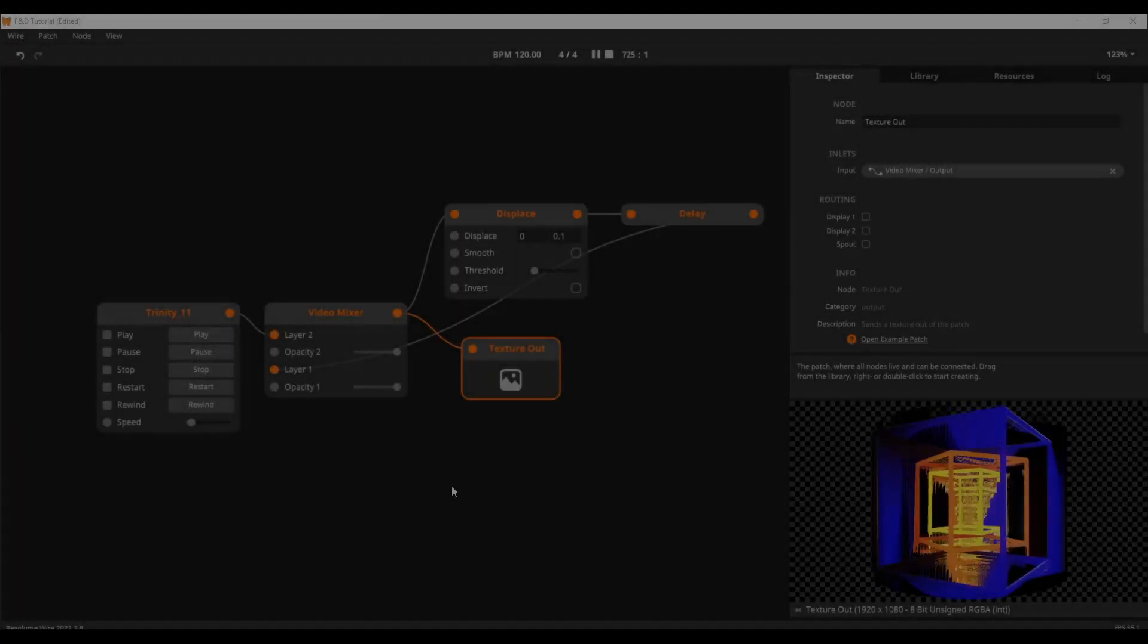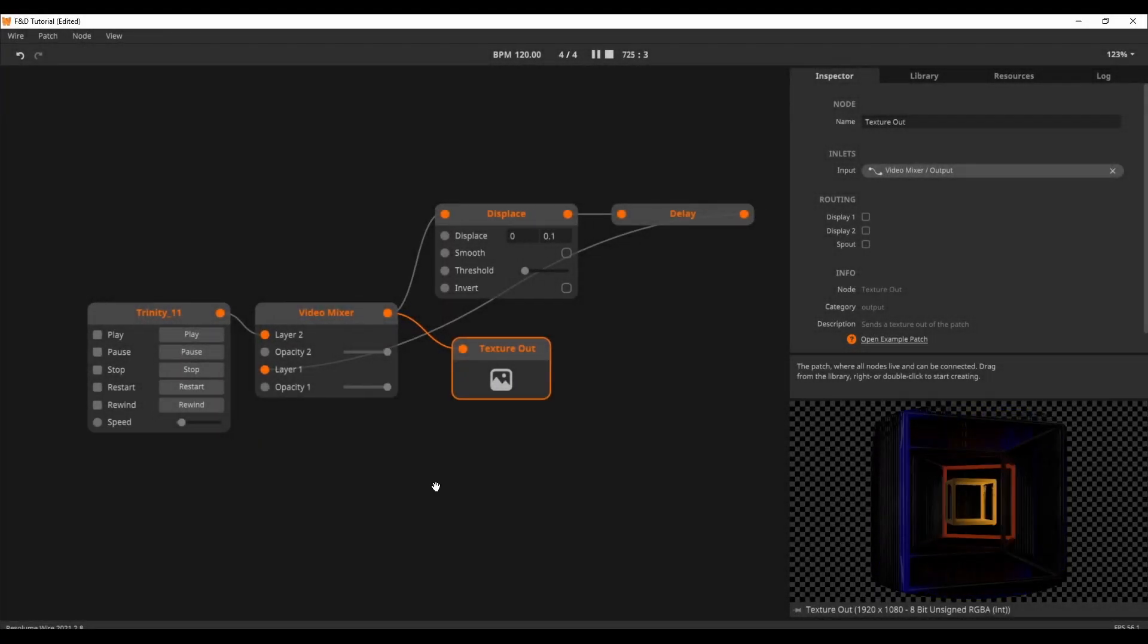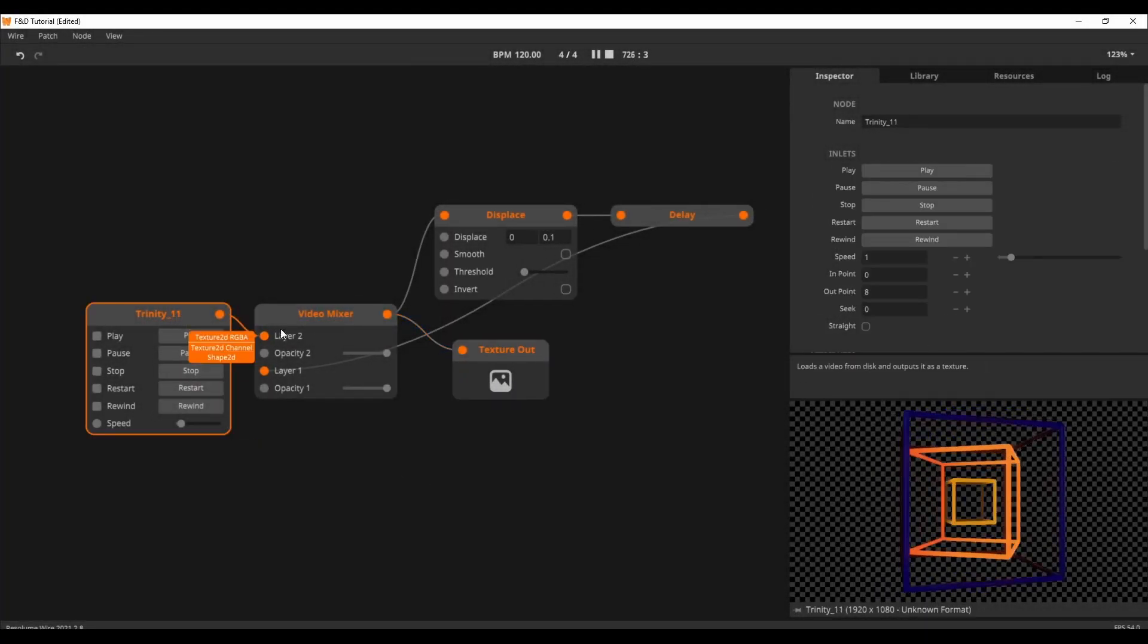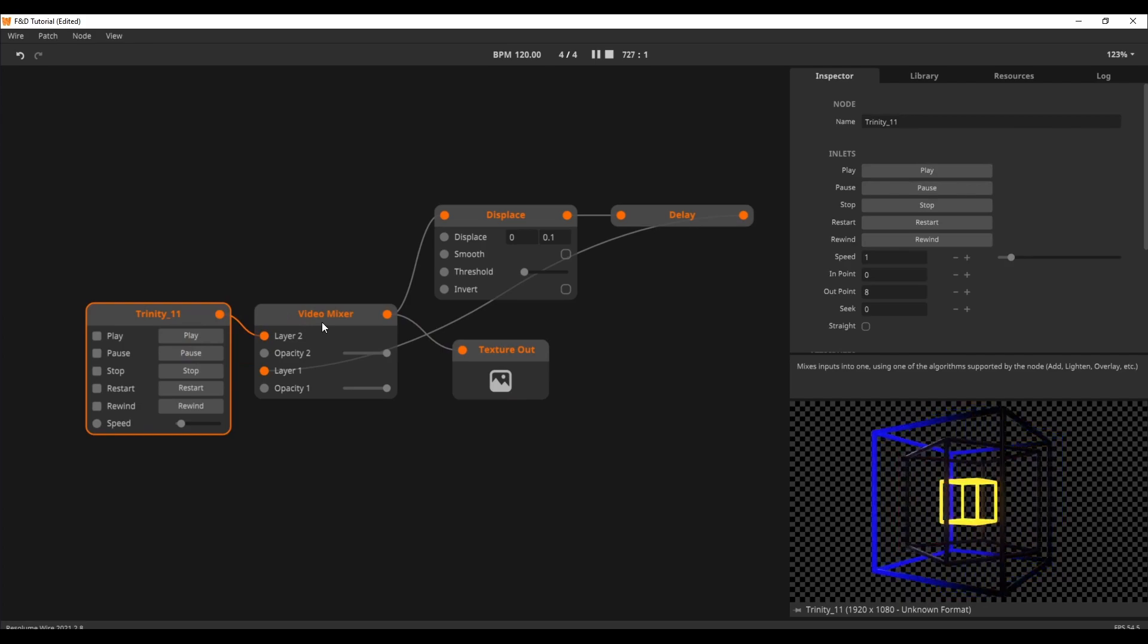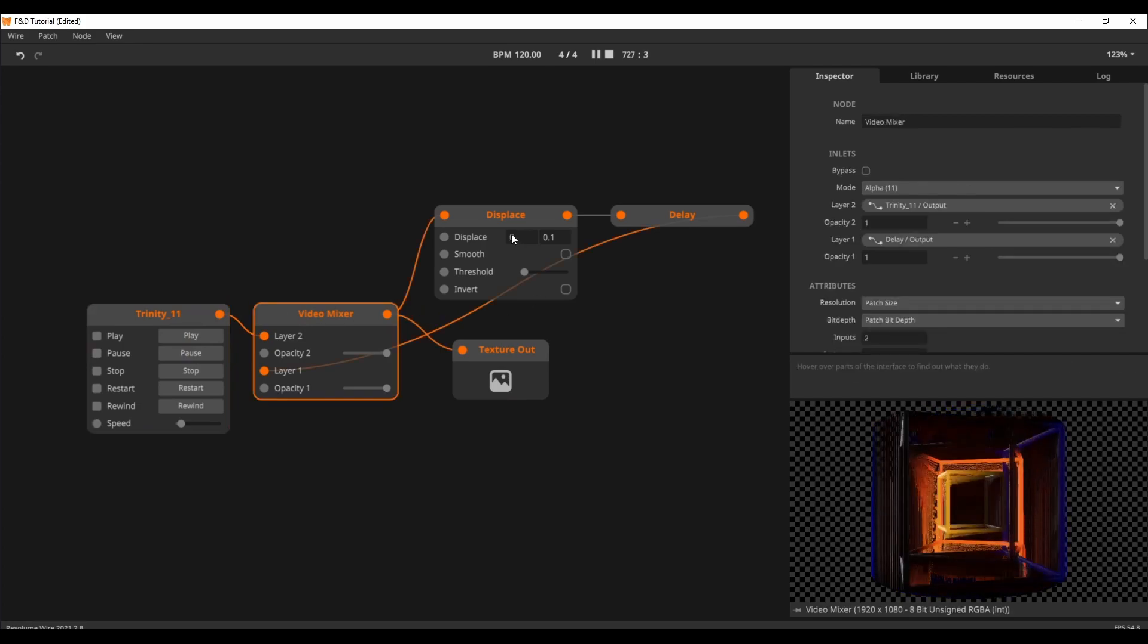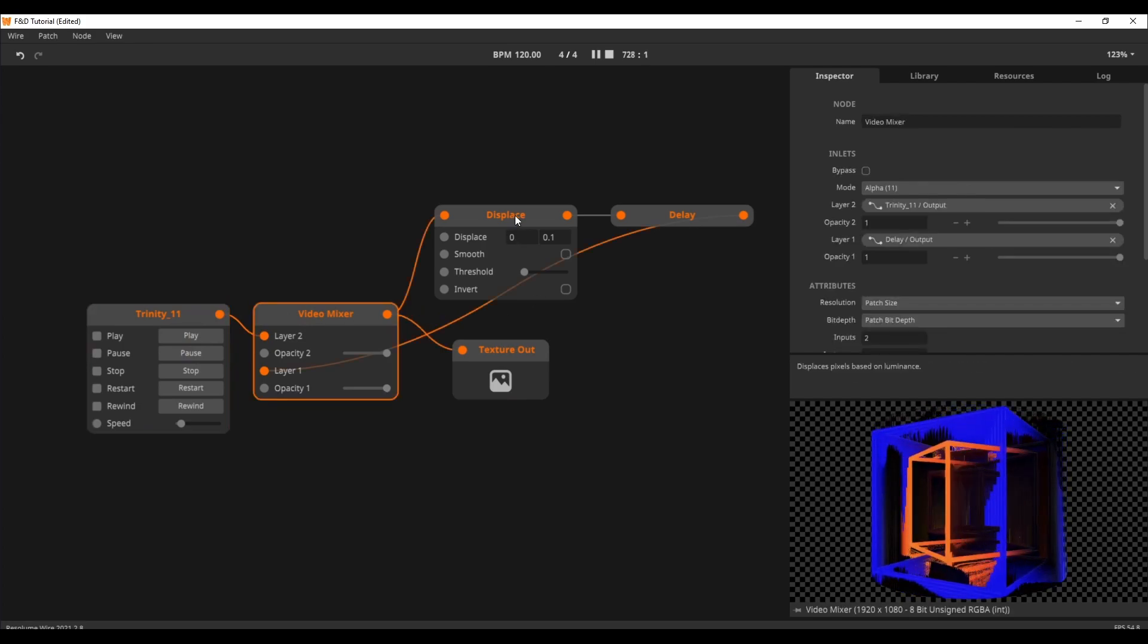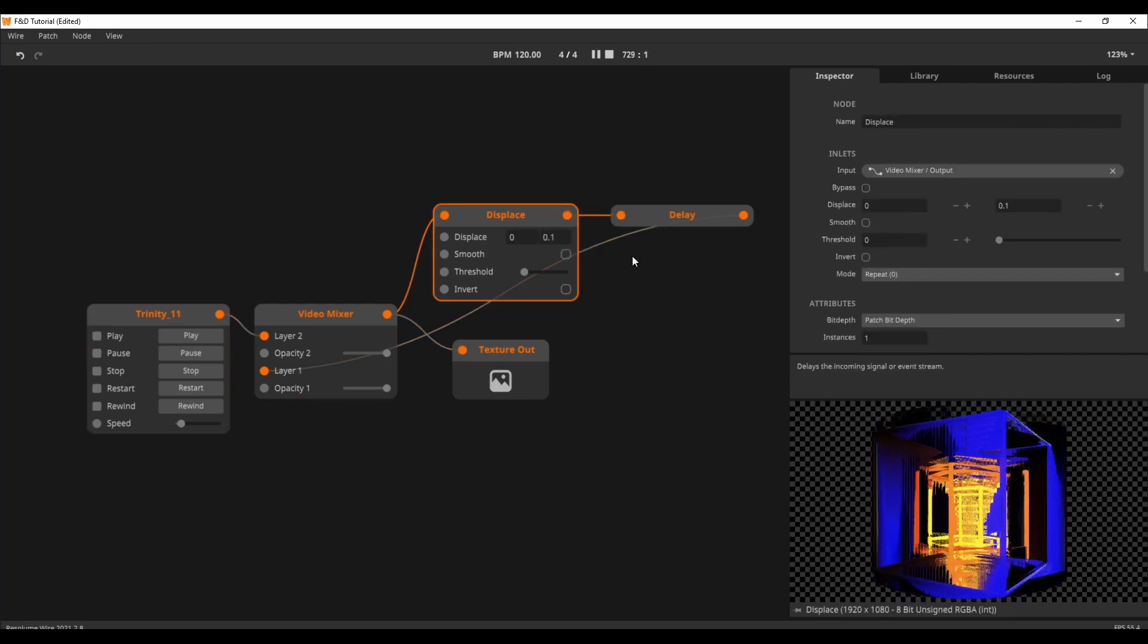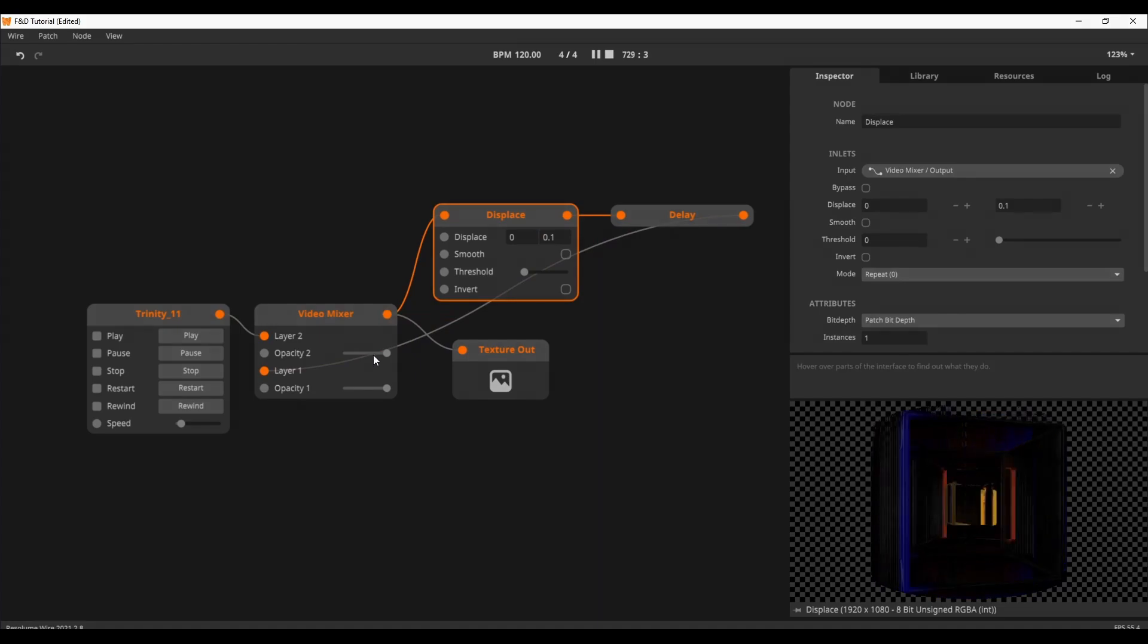Here I have the same concept yet again. A feedback loop with an effect in the loop. This time, I use the displace effect to smear the pixels of this clip downwards.